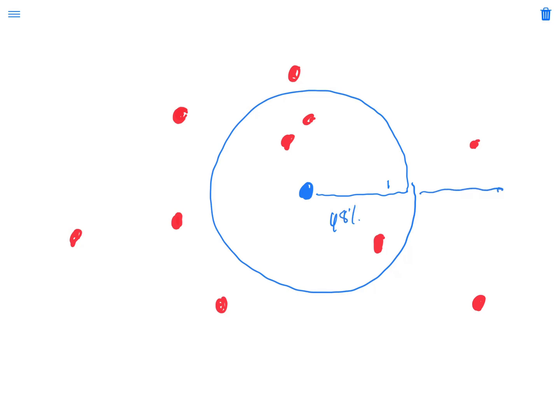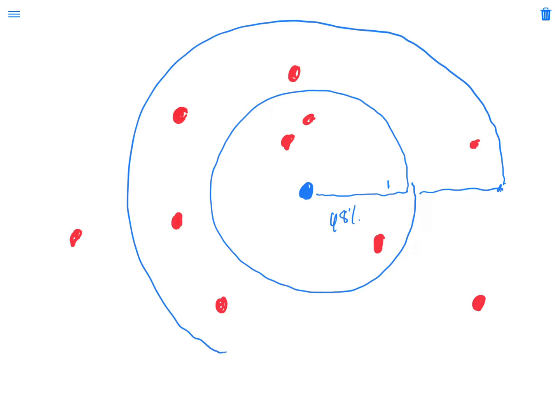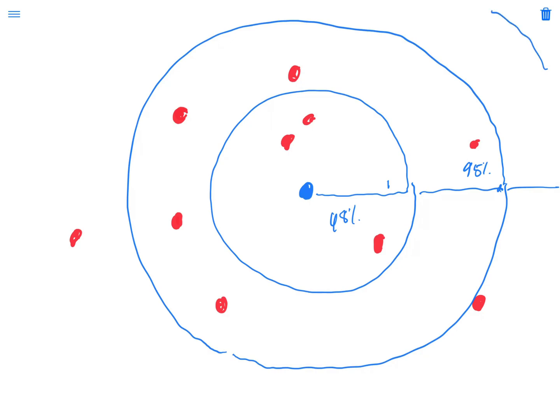If we move down now two standard deviations, and I'm not going to make these circles look very good, but assuming that they do look like this, we would expect to find about 95% of our data within two standard distances. And if we move out to three standard distances from our mean, that should contain about 99.7% of our data.